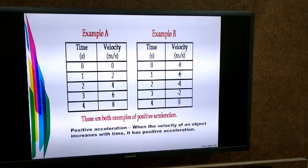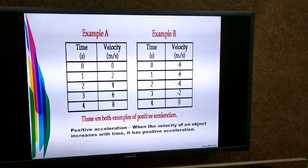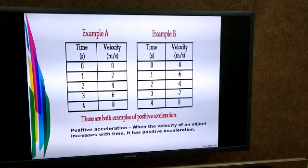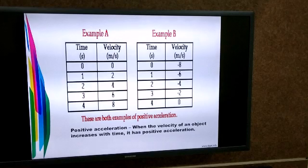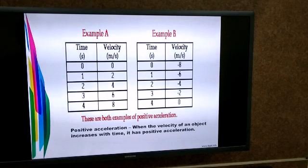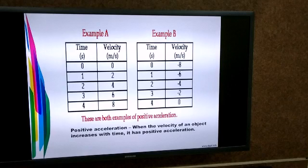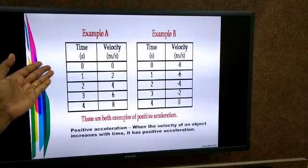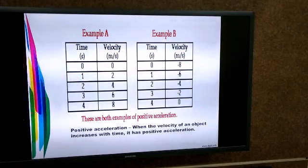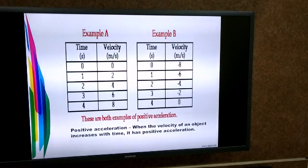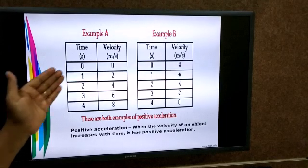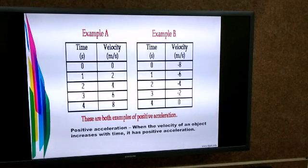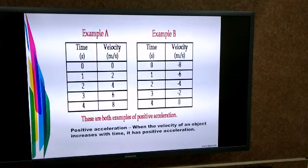Now let's study types of acceleration. There are three types: positive acceleration, negative acceleration, and zero acceleration. For positive acceleration, look at the table: an object has velocity 0 m/s at 0 seconds — it is completely at rest. After one second, velocity is 2 m/s. After two seconds, it becomes 4 m/s.